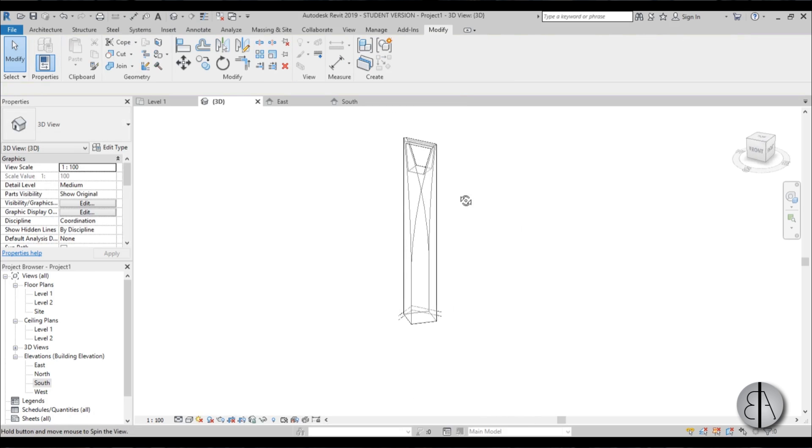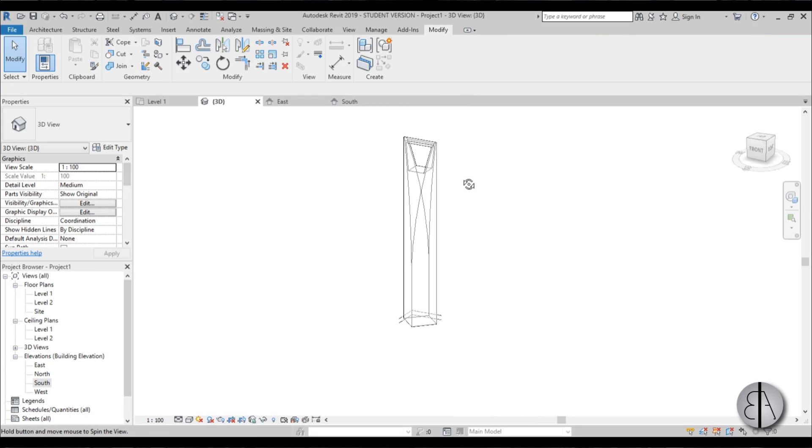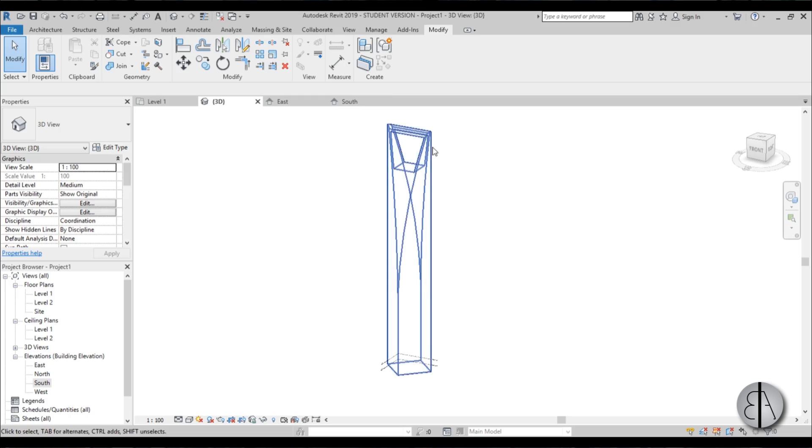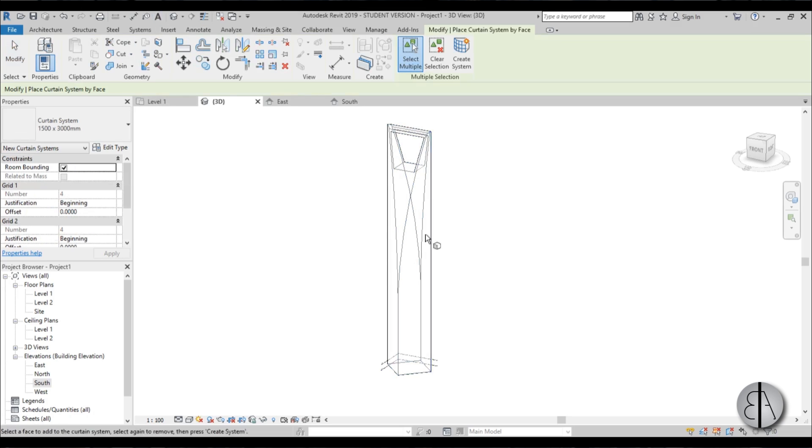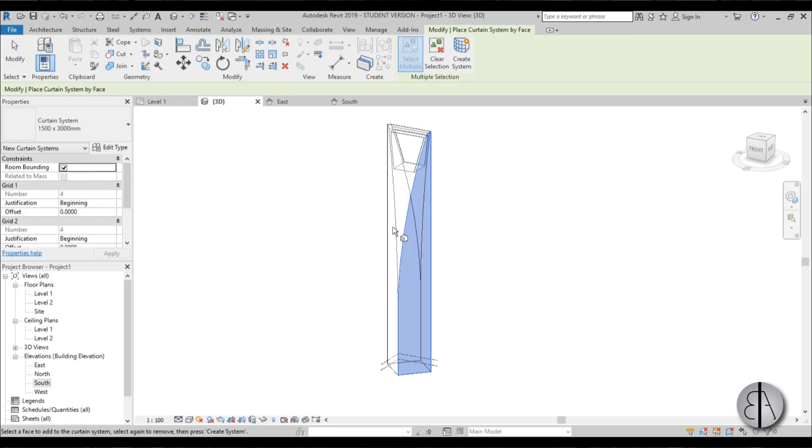Now you can go here to massing and site and you can add perhaps a curtain system to all of these facades, perhaps like this.